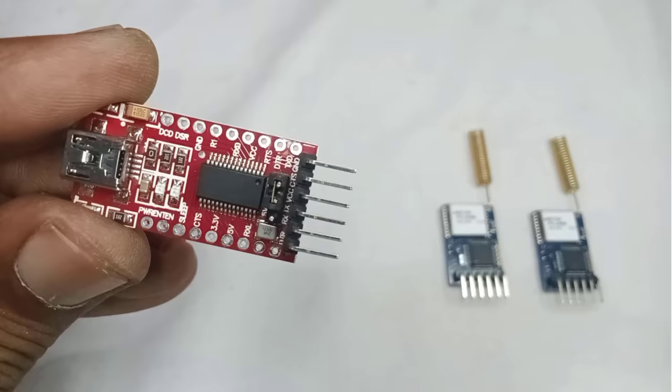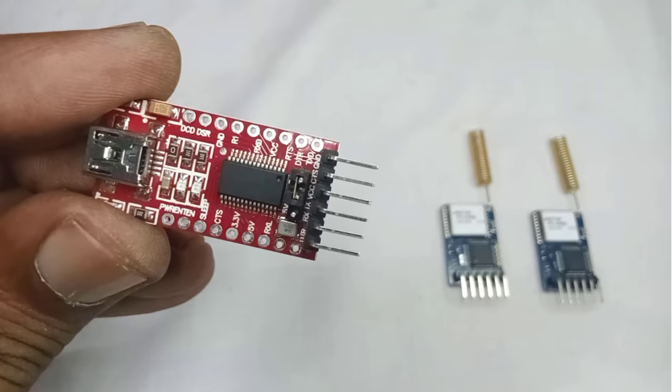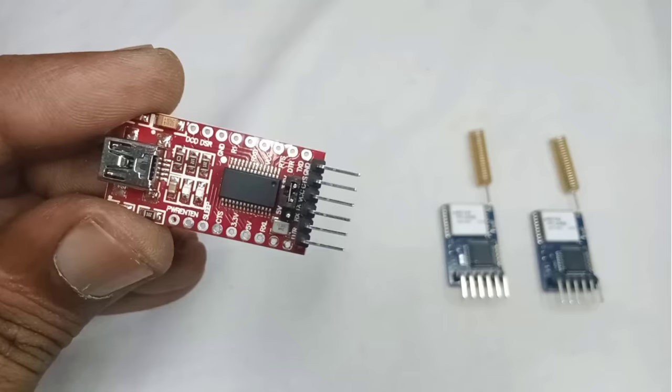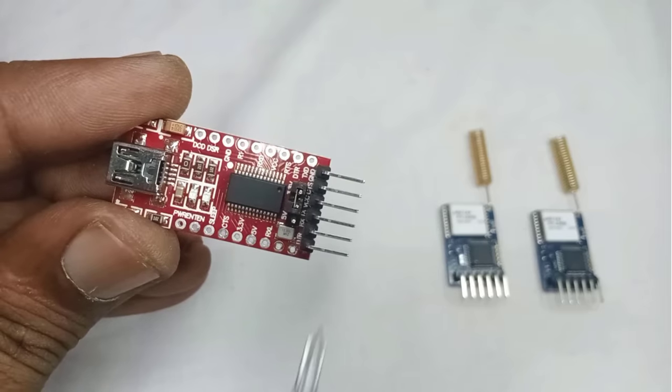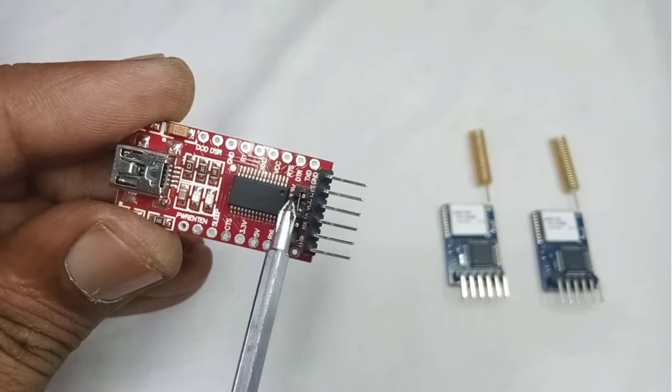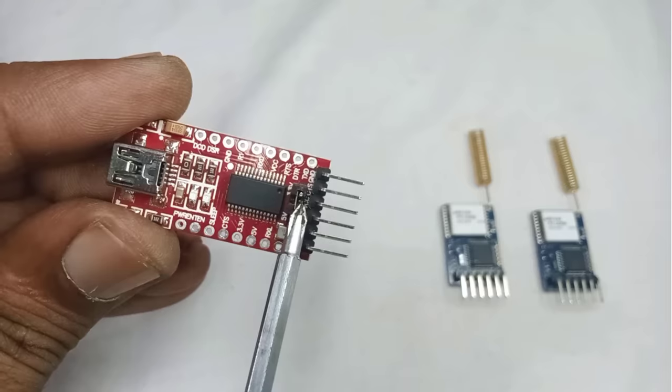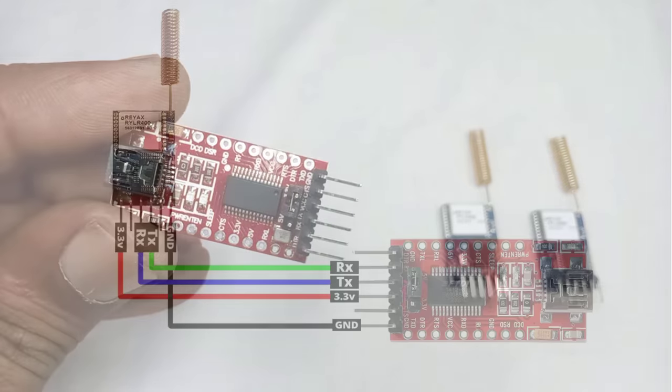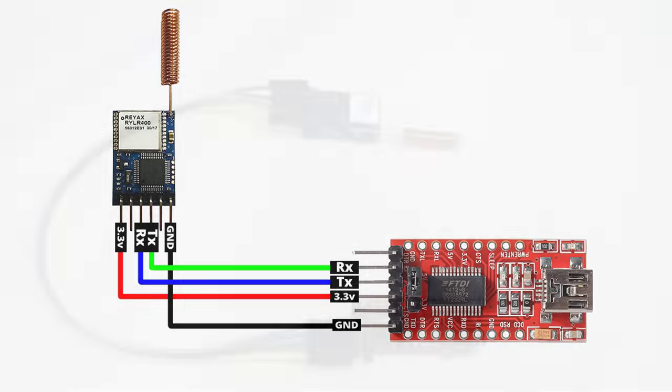Keep in mind, the RYLR-406 module operates on 3.3 volts. Connections are straightforward. You can refer to this wiring diagram to connect the LoRa module to the USB to TTL converter.